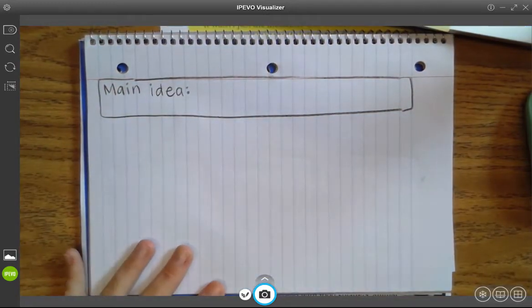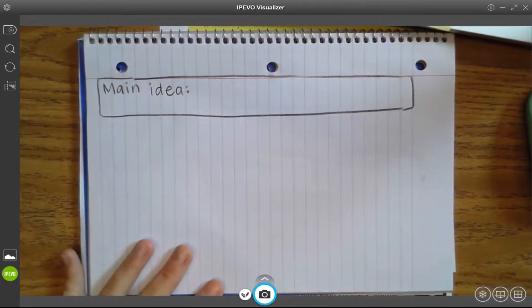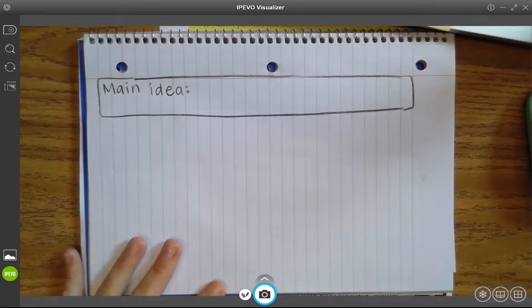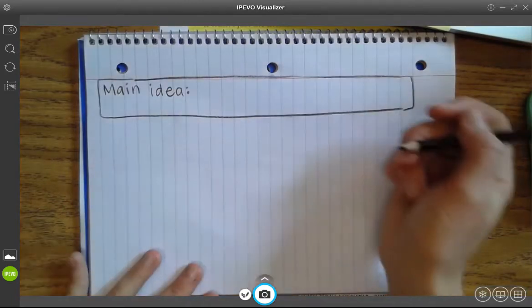The main idea is just: what does the author mostly want me to know about my topic? What's the most important thing that I can take away from the reading that I do today?